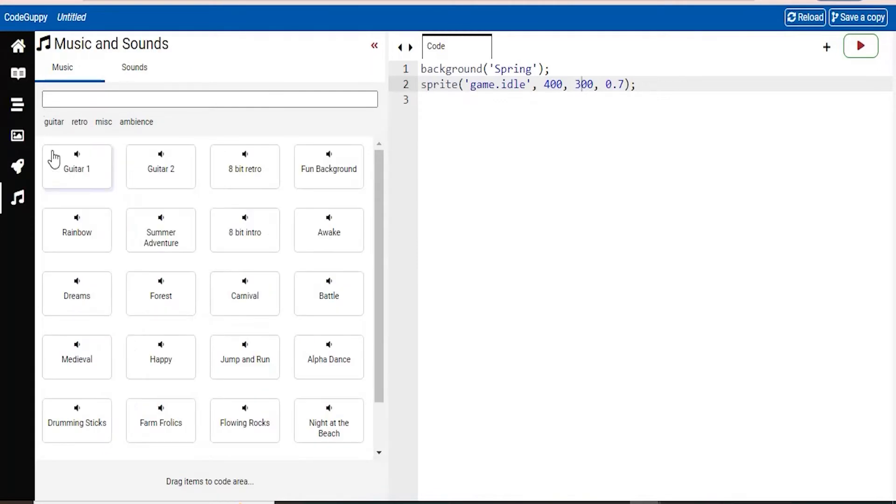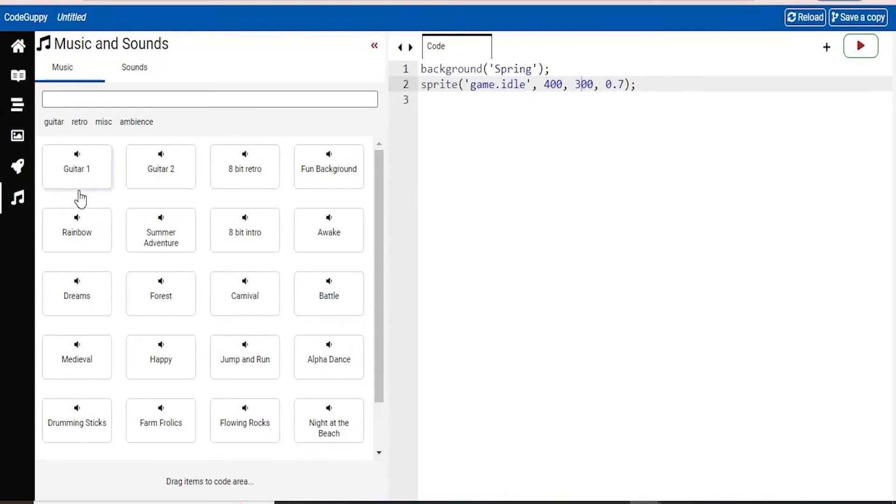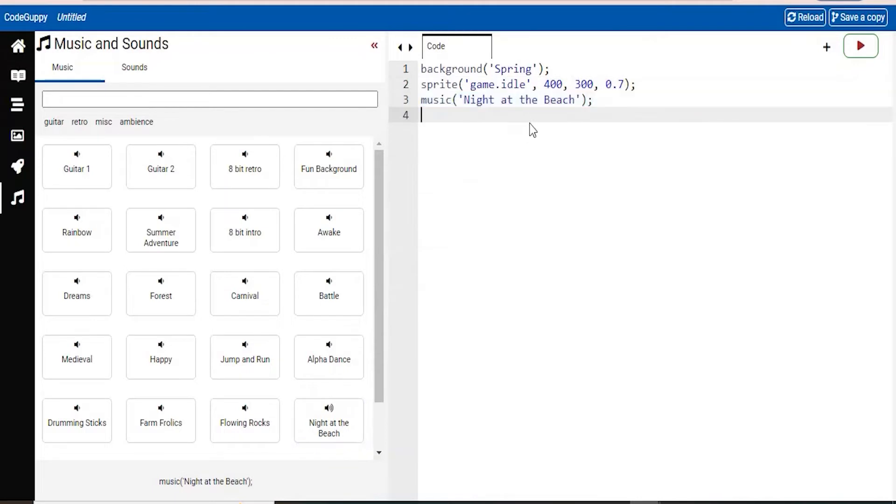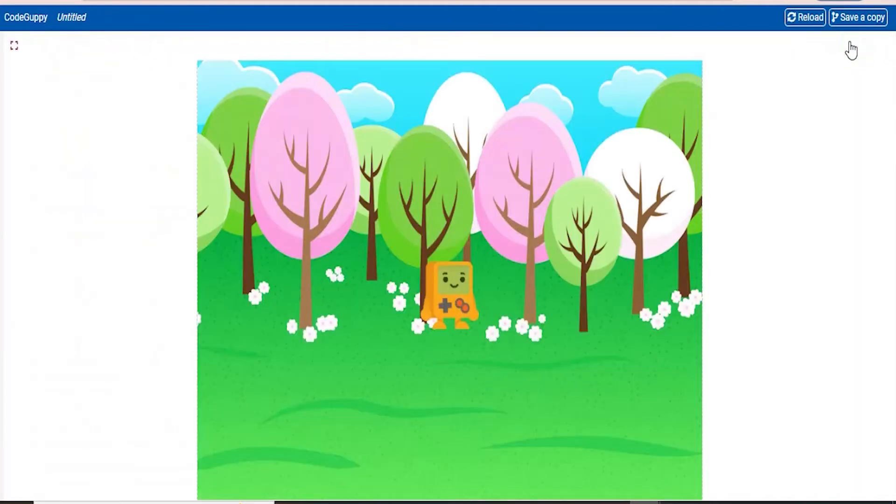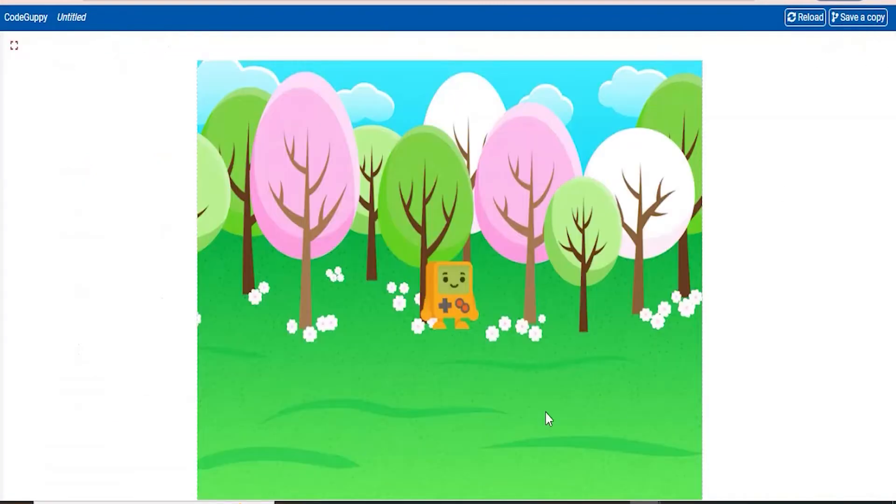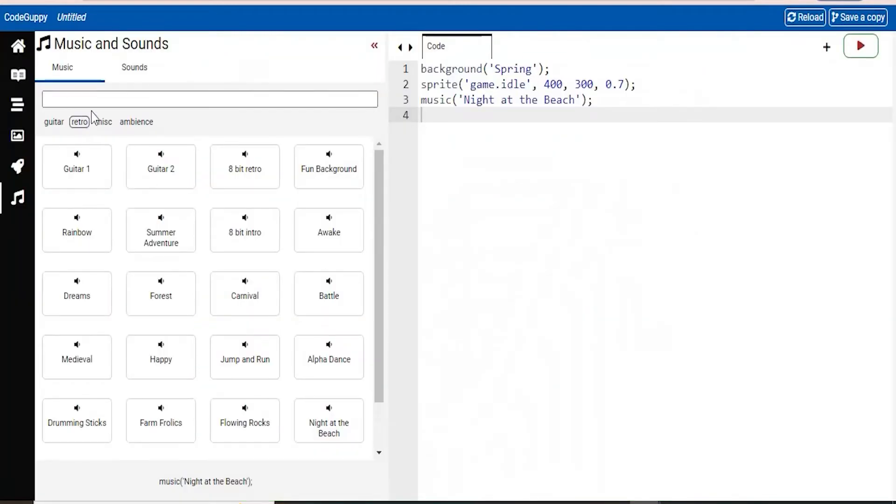The last option is music and sounds. So here you have a lot of music options. Let's say you want to put in any of these sounds. How about the night at the beach? So you drag and drop it. And when you run the code, it should run and play the music as well. So that's really cool.